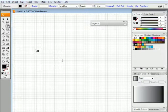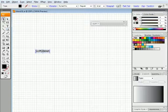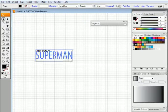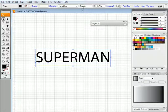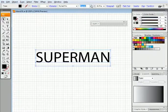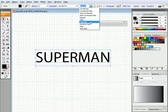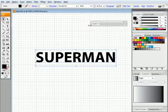For example Superman. I'll make it bigger and I need to make this bold to give it some thickness.